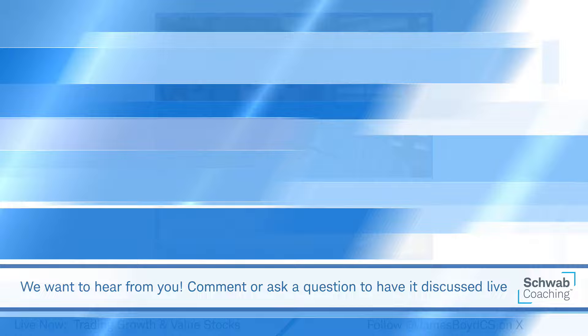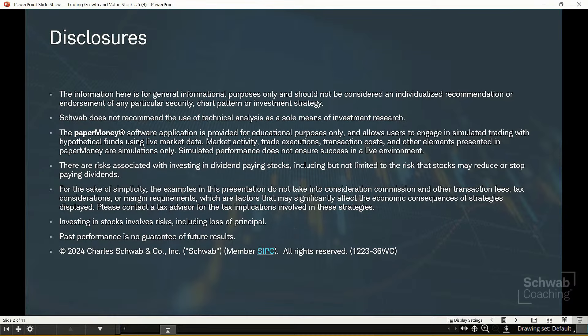As we get started, remember that the information here is for general informational purposes only. It should not be considered an individualized recommendation or endorsement of any particular security, chart pattern, or investment strategy. Schwab does not recommend the use of technical analysis as a sole means of research. In our classes, we use both fundamentals and technicals, and many of you also look at the macro market as well. Also remember that past performance is no guarantee of future results.